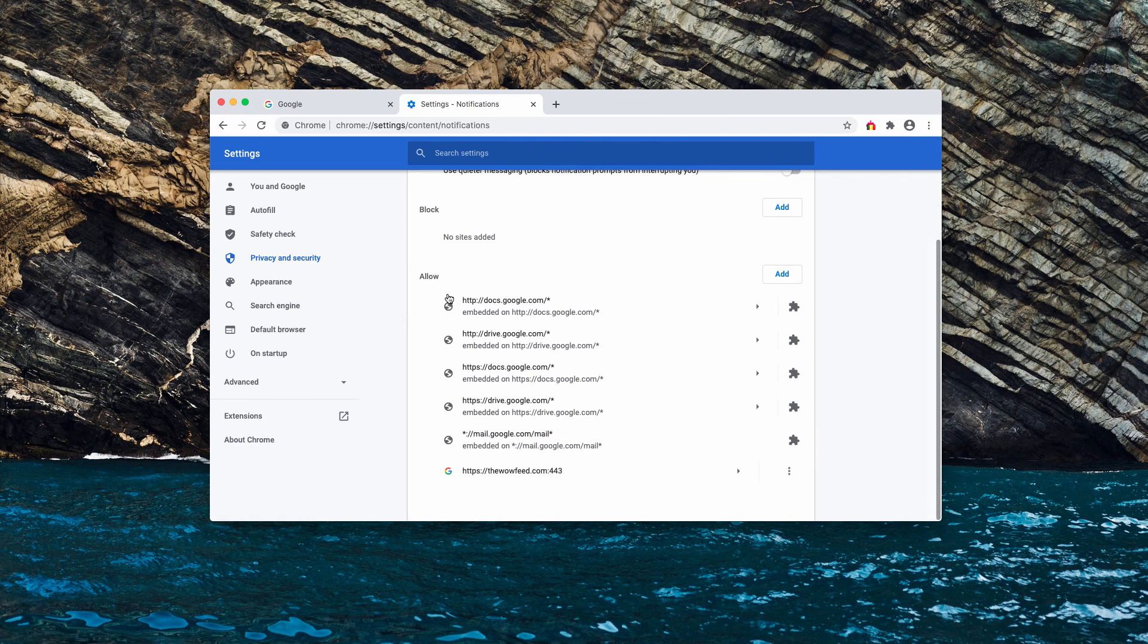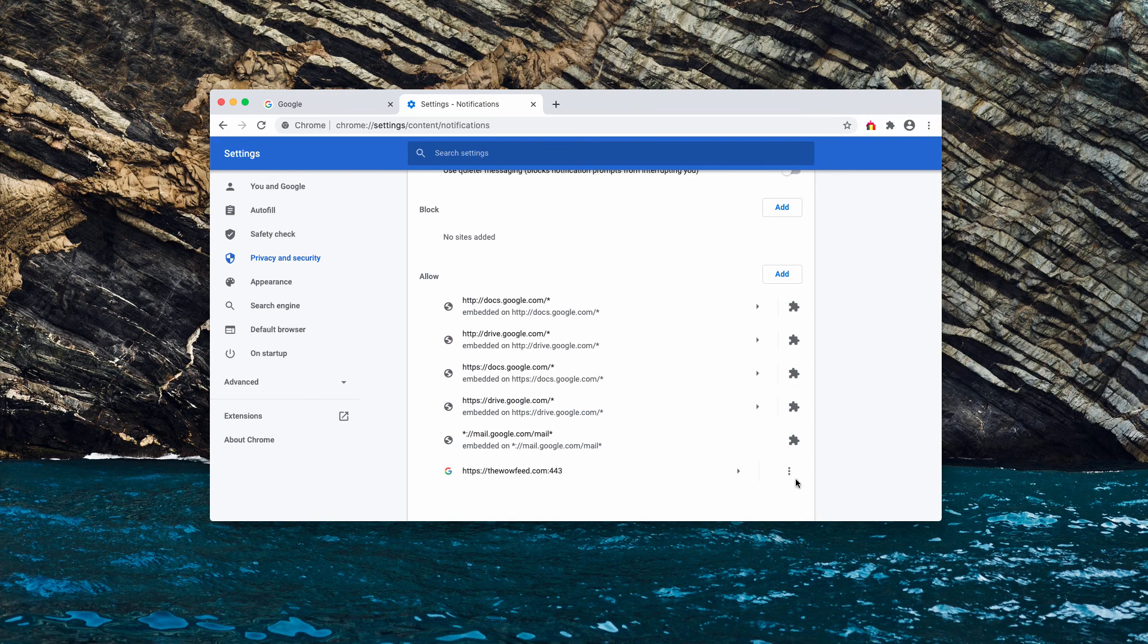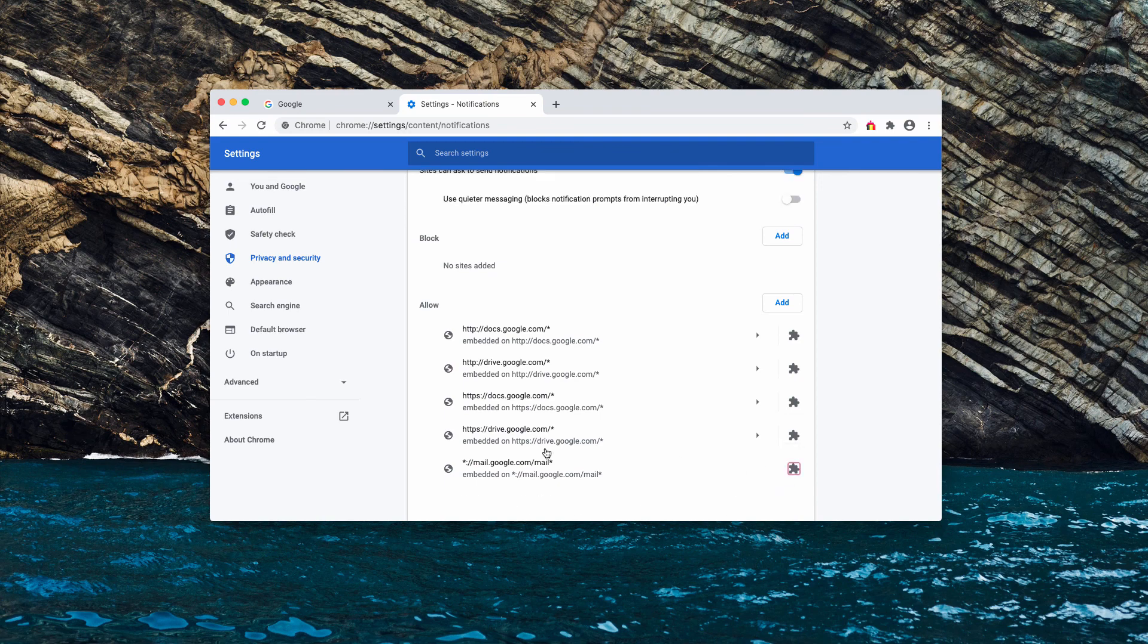Now you need to check the allow area and you'll find this site, the wowfeed. Click on this button and remove it.